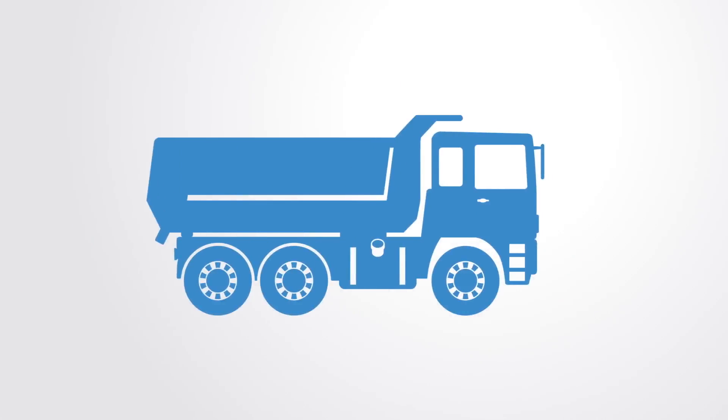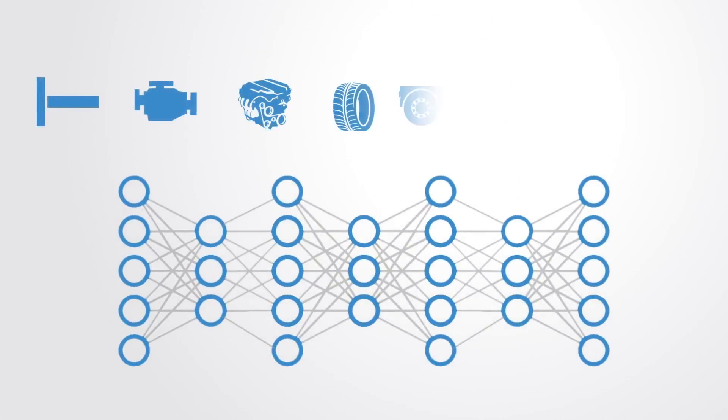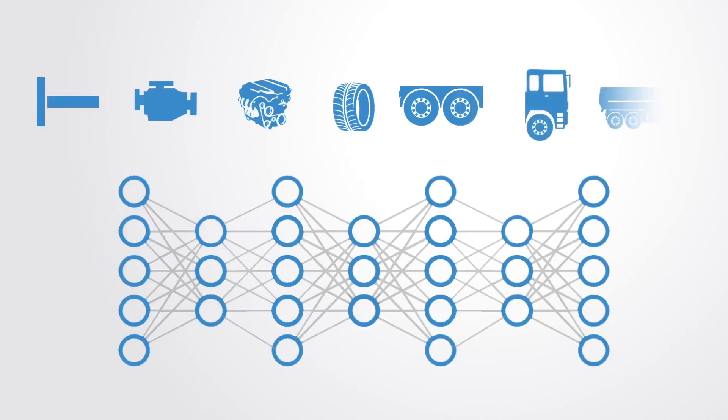Down at the lowest level there'll be things like edges, and then higher up things that look like tires, wheels or a cab, and at a level above this things that are clearly identifiable as lorries.